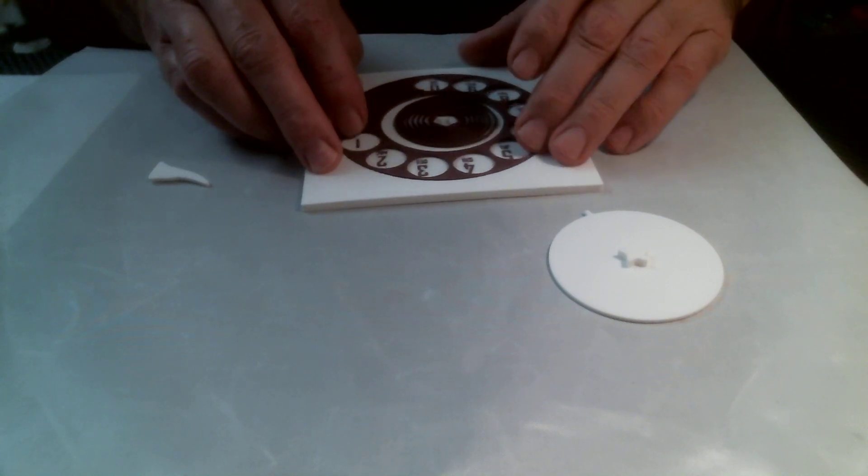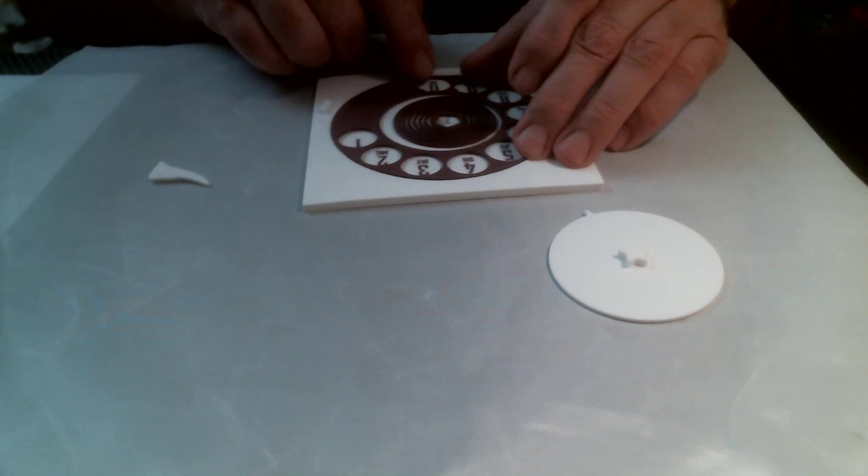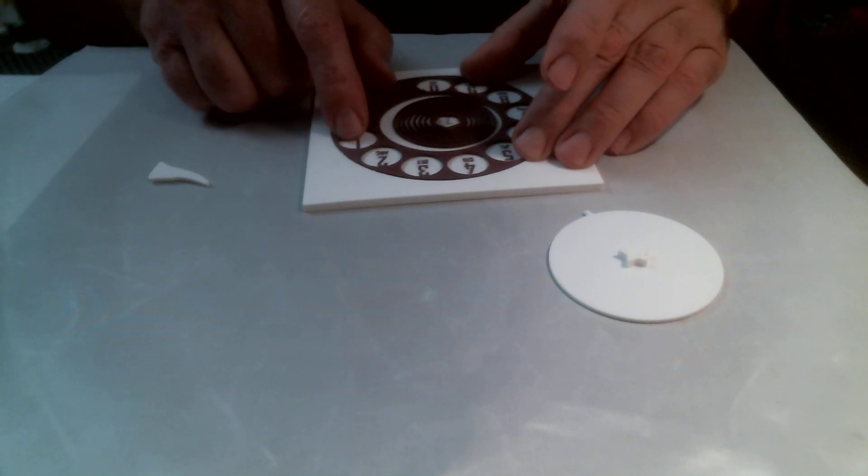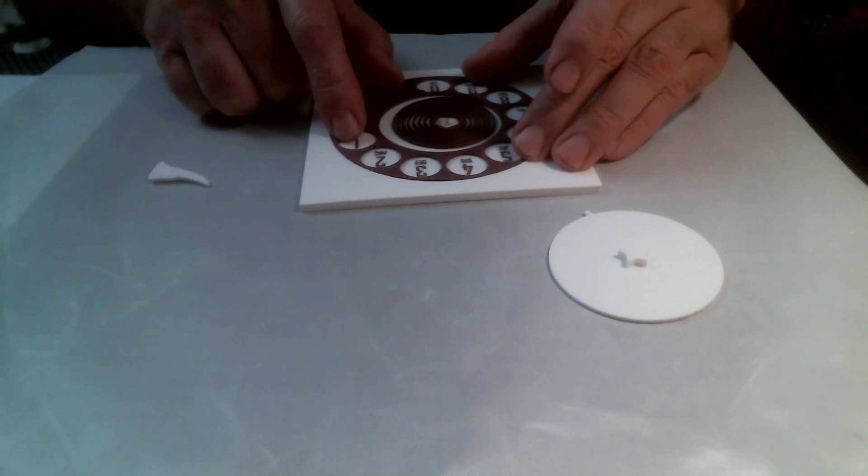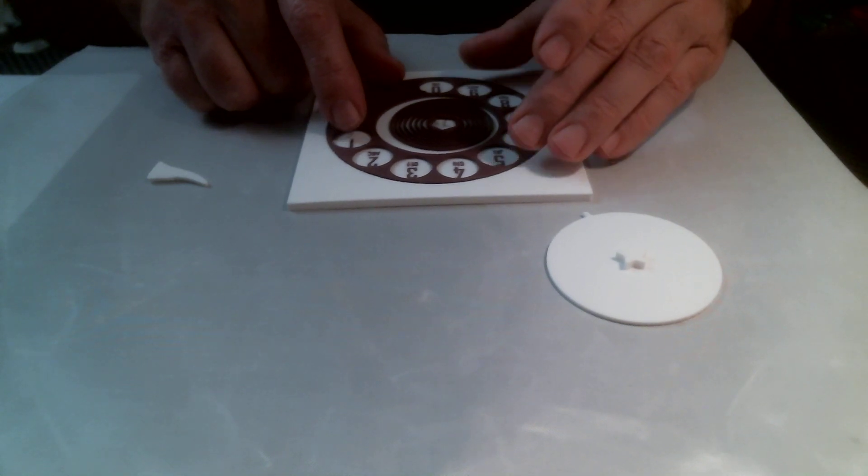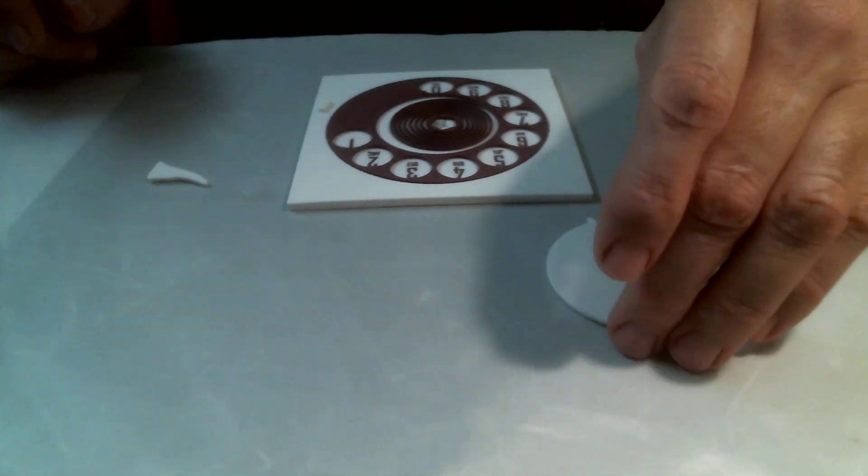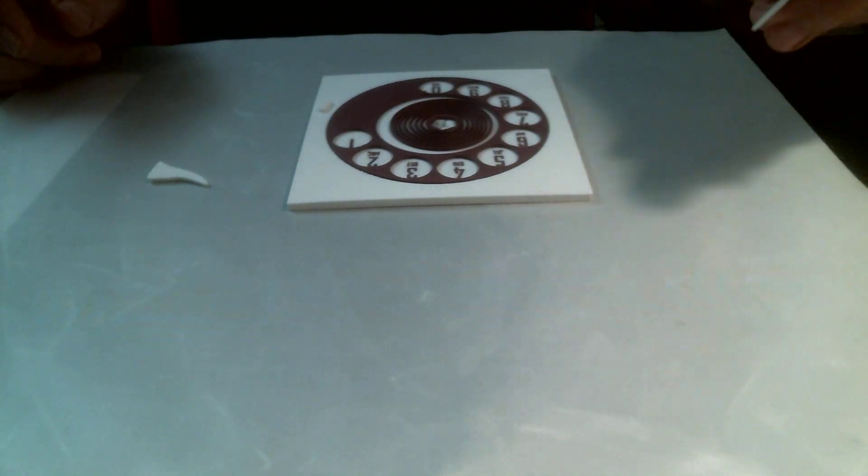Once you get it in there, just align your zero and your one. And then you're pretty set to go with your next step.